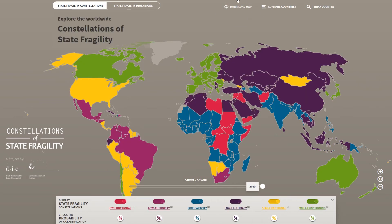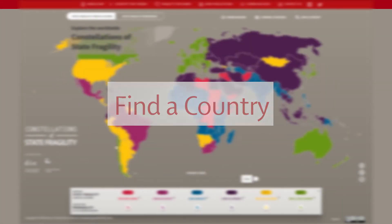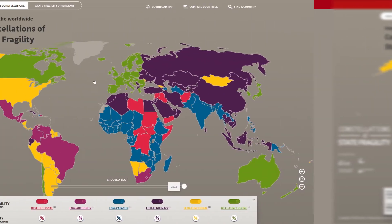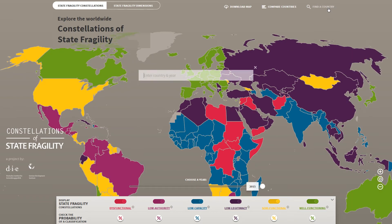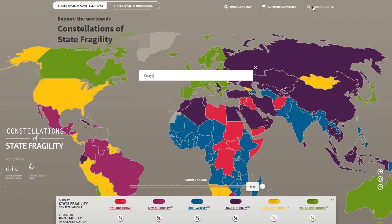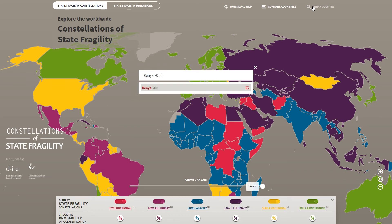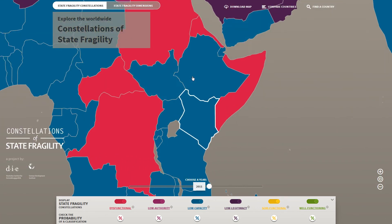We kindly ask you to cite us as your data source. Close to the download map button, you see the find a country button. By clicking on it, the search bar opens and lets you find countries by typing their names. Note that you can also add a specific year after the name to jump easily to the desired data. The world map will zoom and jump to your country of interest.